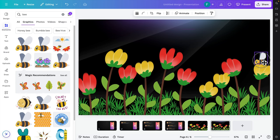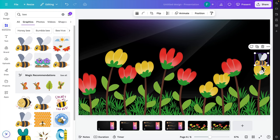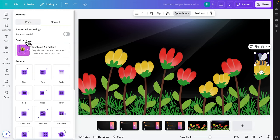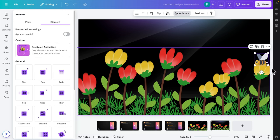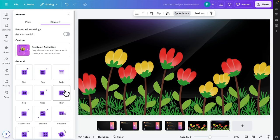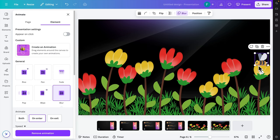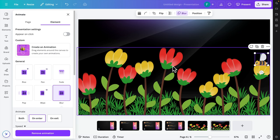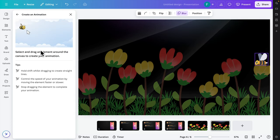Now I need to animate this bee. First, I select the bee, then click 'Animate'. The animation window will appear. The bee might come from one side and fly toward the flowers. I want to make it jump from one flower to another, so I'm going to click 'Create Animation'.